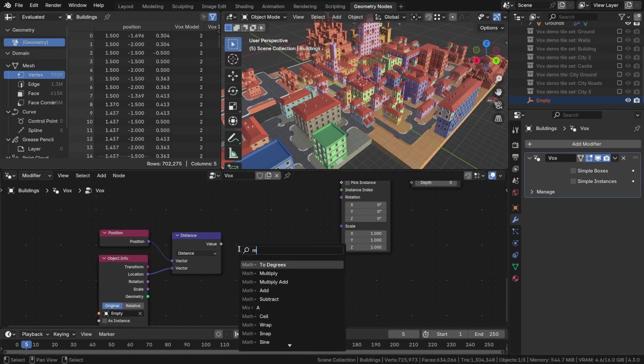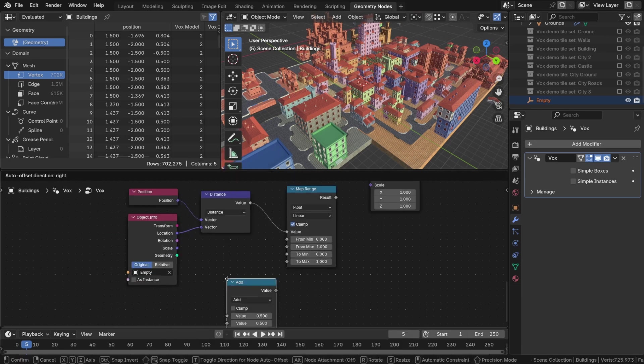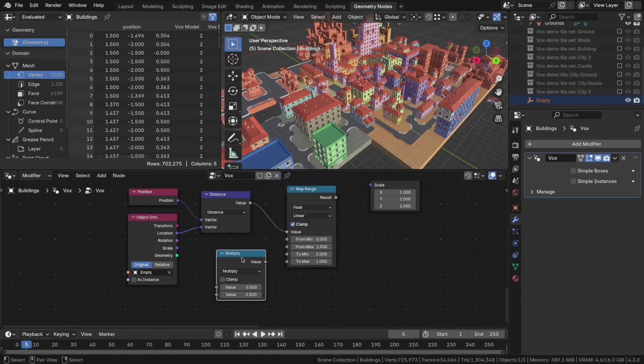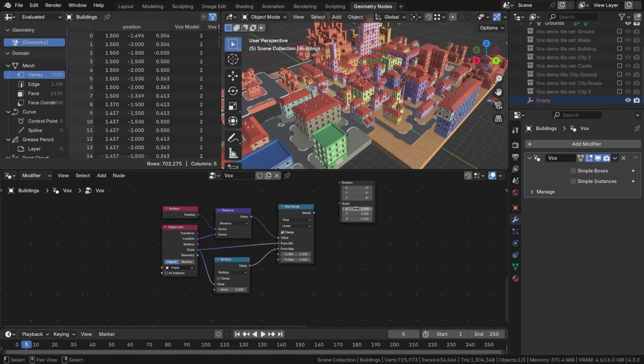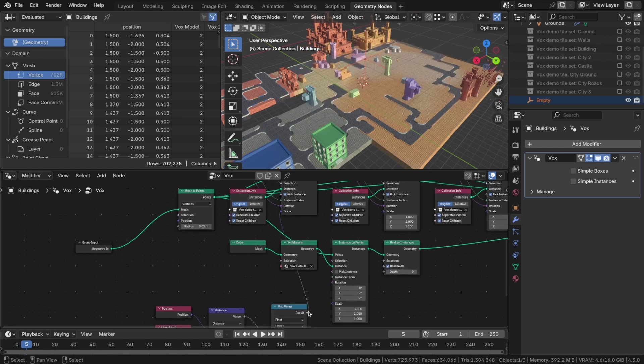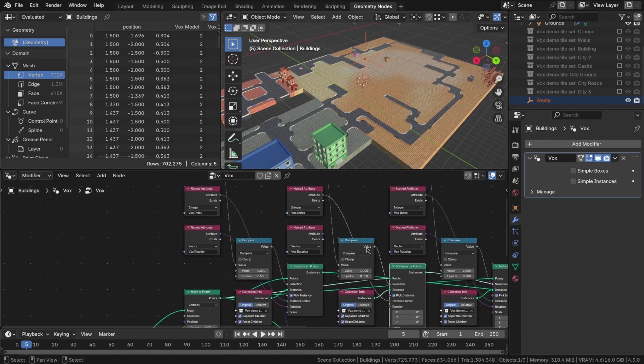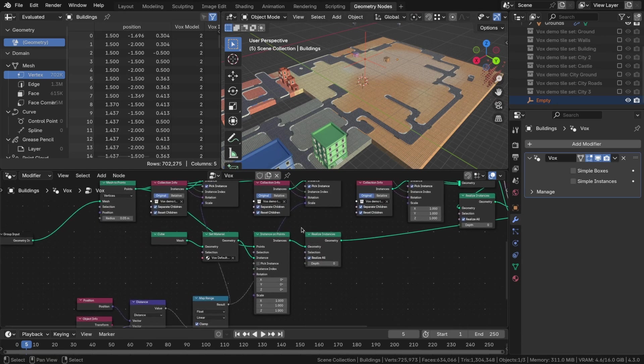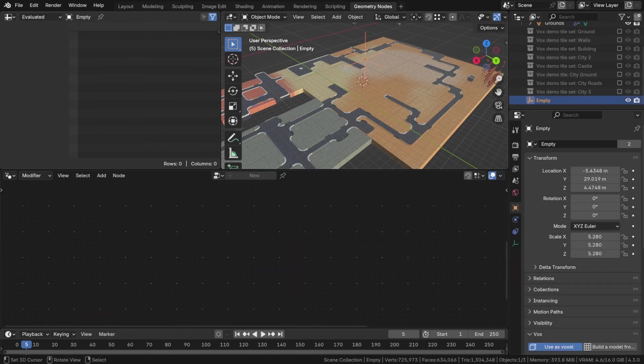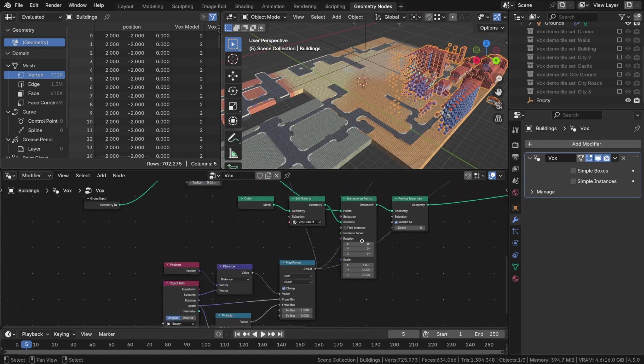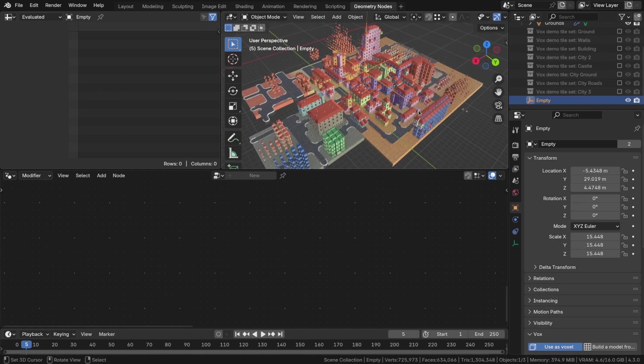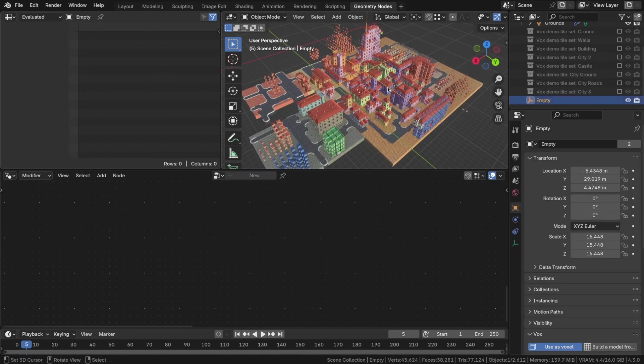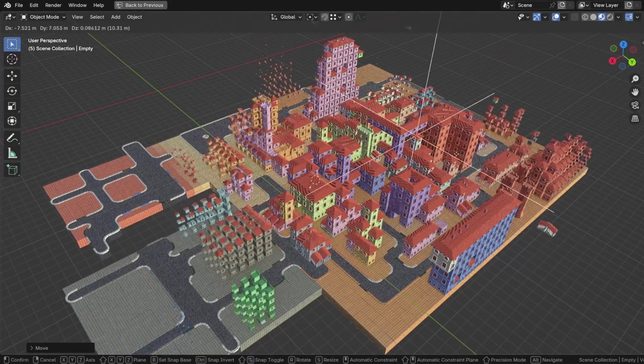Connect this to the map range node so that the distance to the empty object will scale the voxels accordingly. The distance will depend on the scale of the instance. Finally, connect the map range output to the scale sockets of the instance on points. Ensure that the object position is set to relative. I enable simple instances because it is significantly faster.